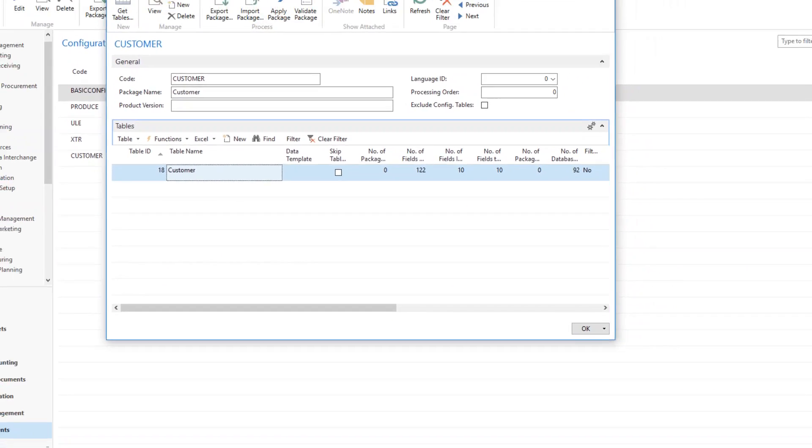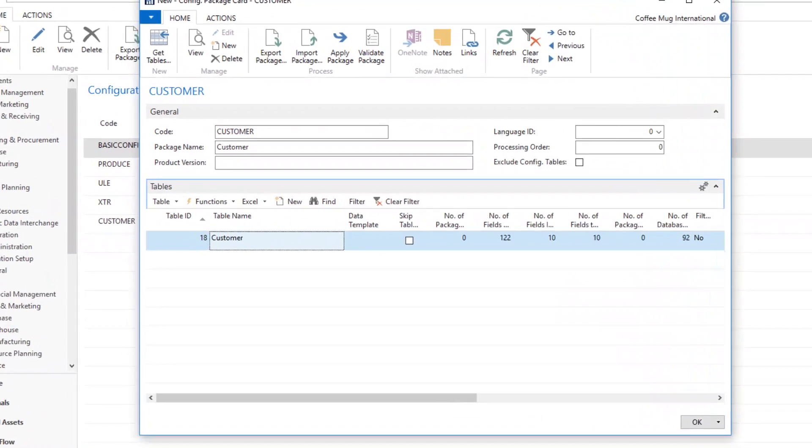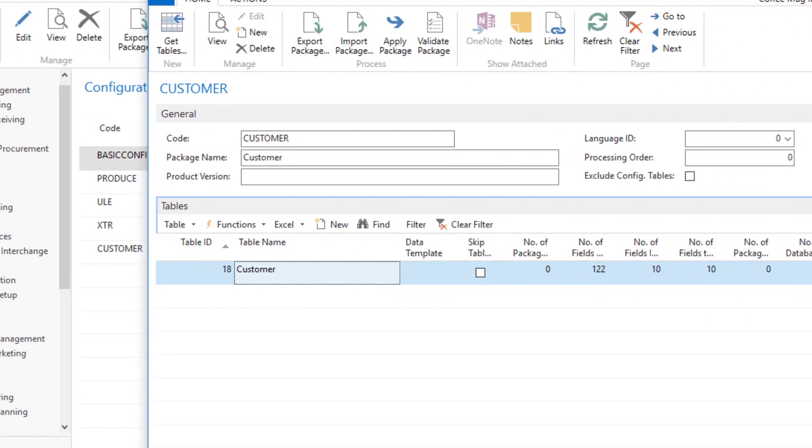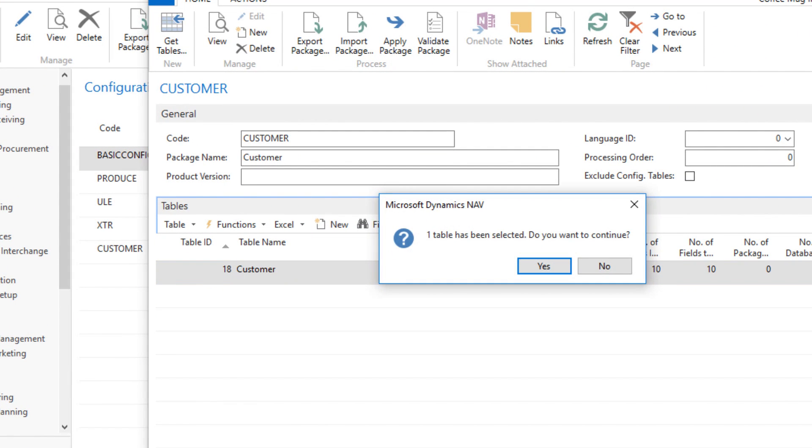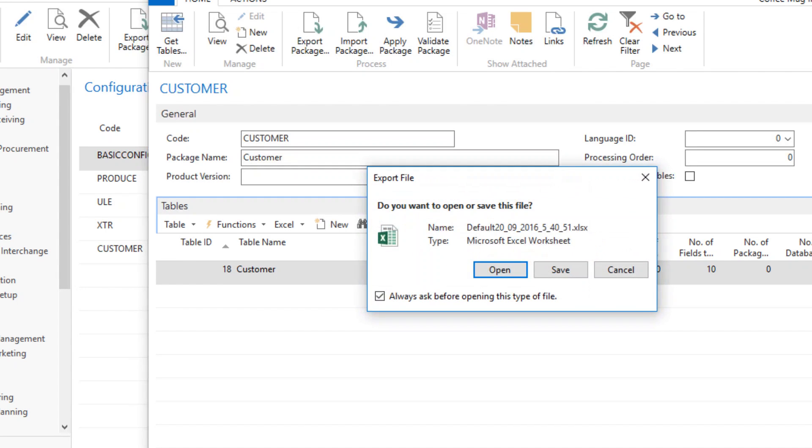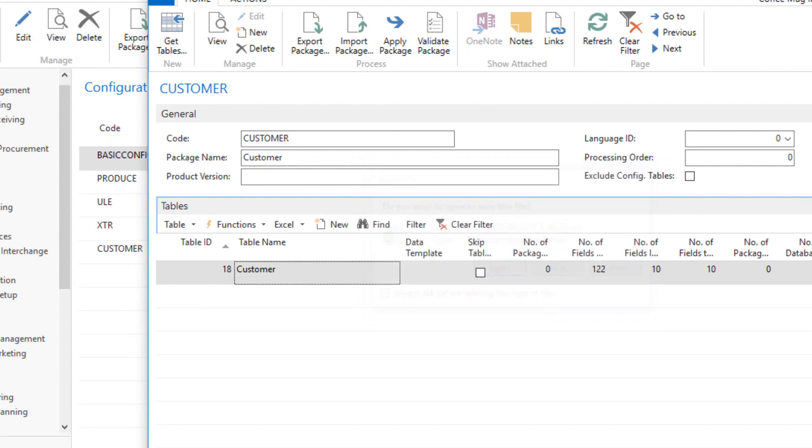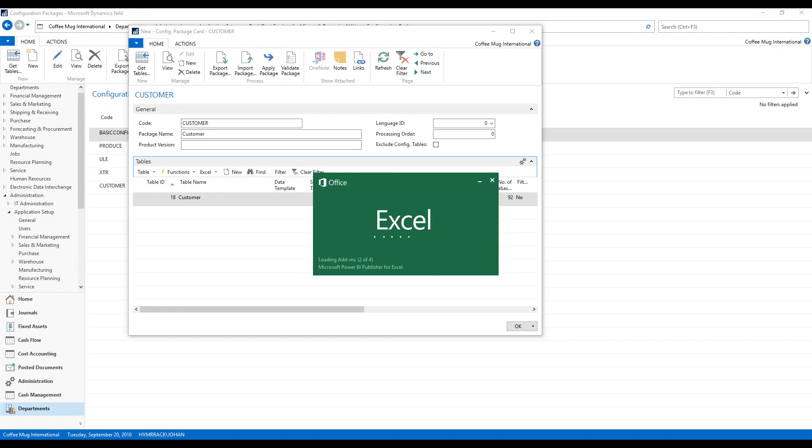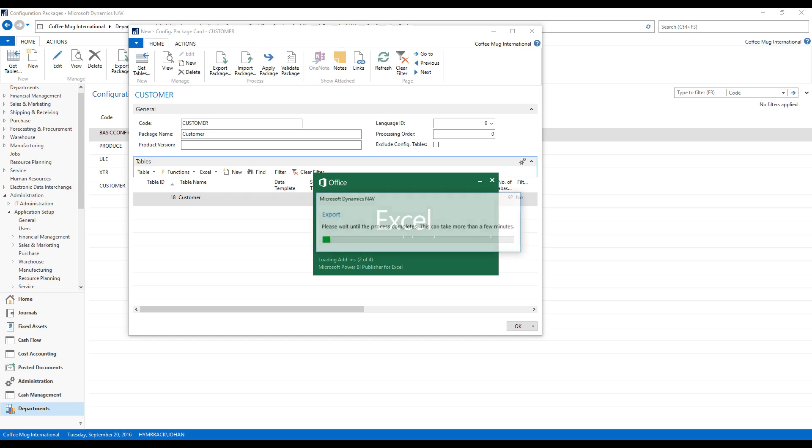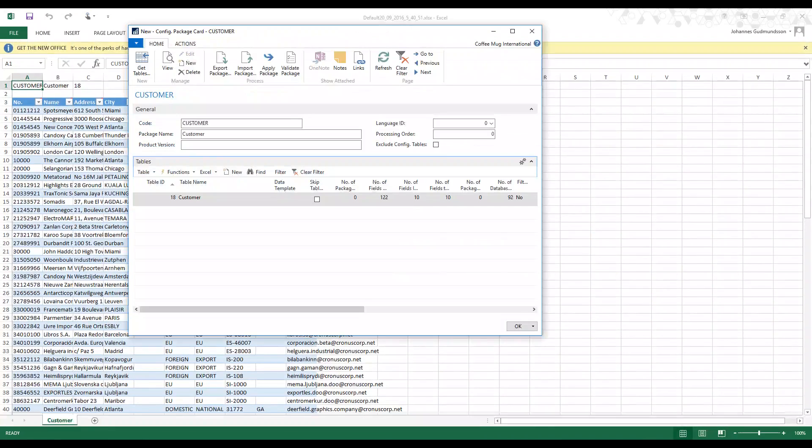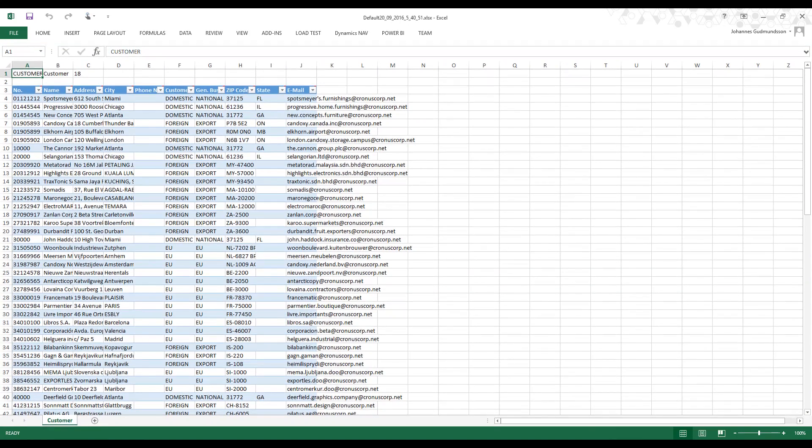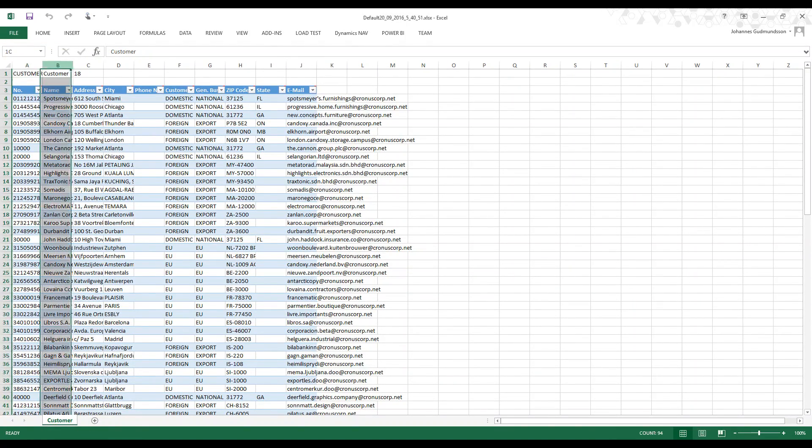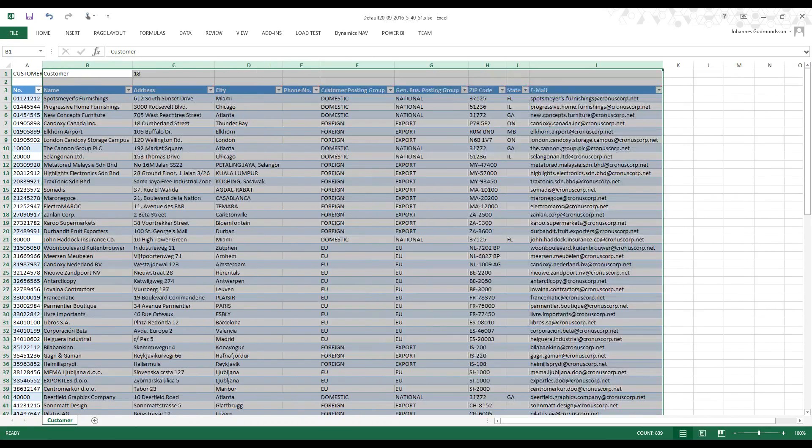So I don't have a template to import into this because I don't know how it's going to look in Excel. But an easy way to generate that template is just to export into Excel first. So it says yes. And I open that up. And now I'm going to see all of the fields in Excel that I just selected. So you can see right here, I have my name, address, city, customer posting group, general business posting group, zip code, state, and email.